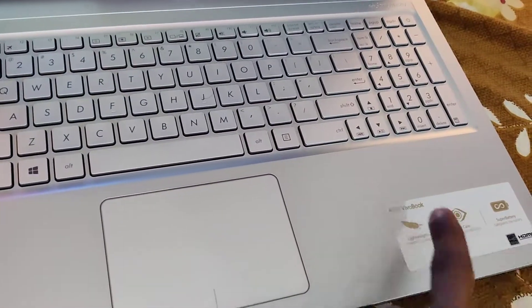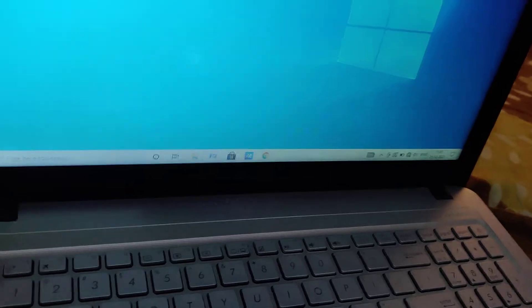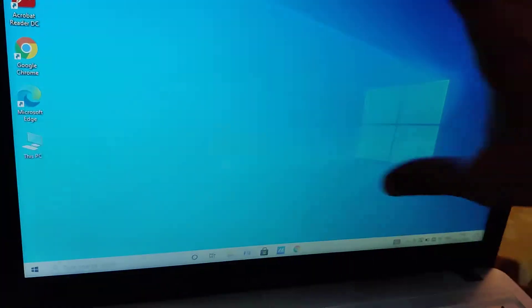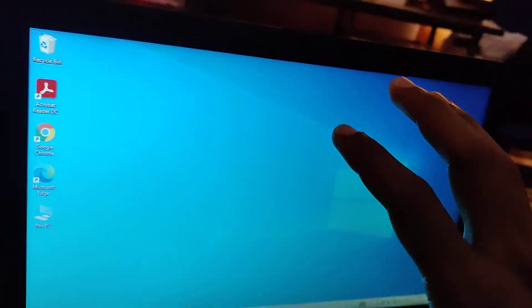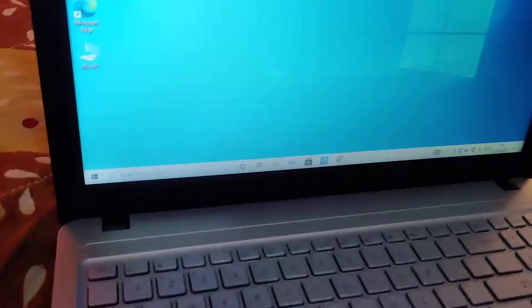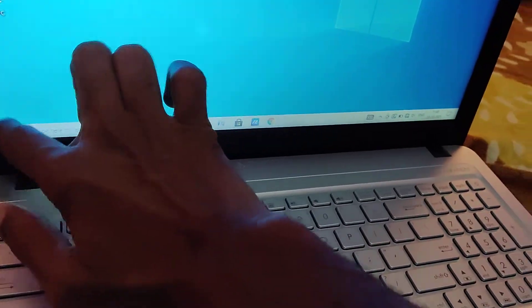The device in my hand is an Asus computer notebook, and in this video we are showing how to change the display resolution in this laptop screen. For changing the display resolution, you must first open the settings.